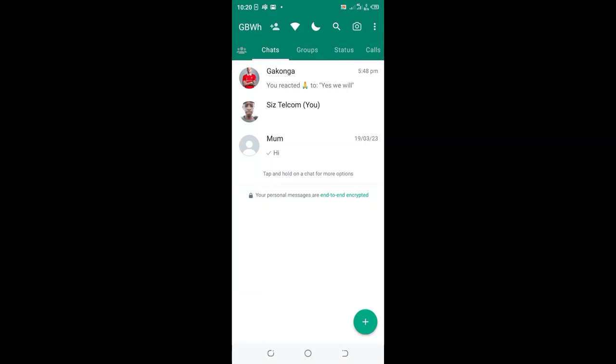How to appear offline, even if online, to one person in GB WhatsApp. What you need to do is just...